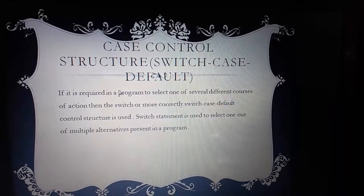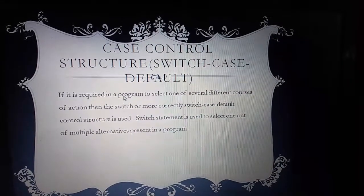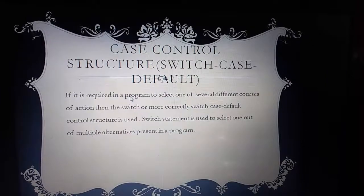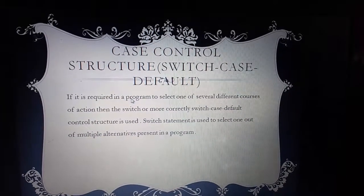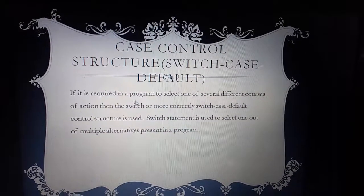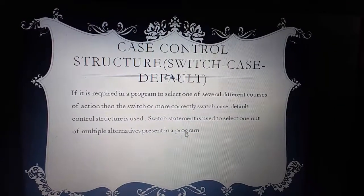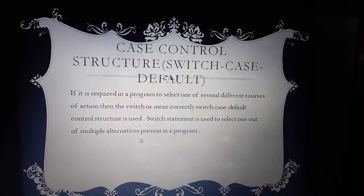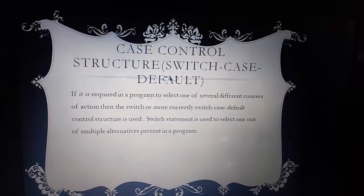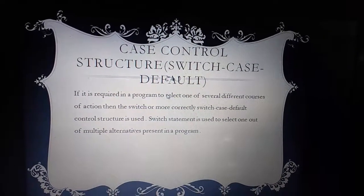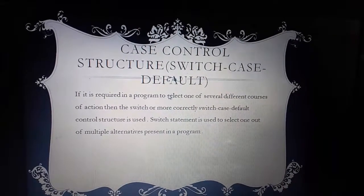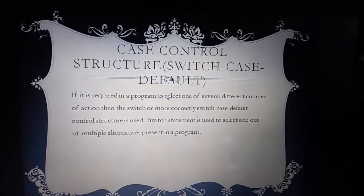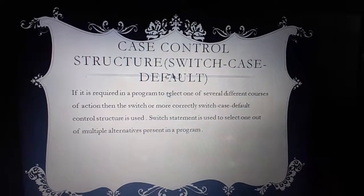If it is required in a program to select one of several different courses of action, then switch — or more correctly switch case default control structure — is used. Switch statement is used to select one out of multiple alternatives present in a program. Jab bhi hamare paas bahut saari choices hoti hain aur un choices mein se kisi ek choice ko choose karna hota hai, to hum switch case statement ka use karte hain.